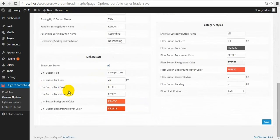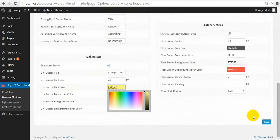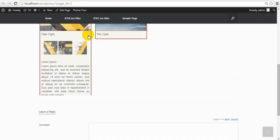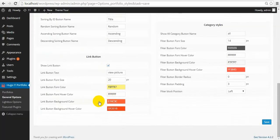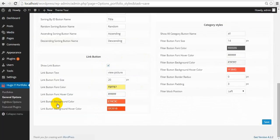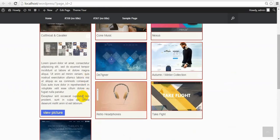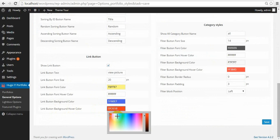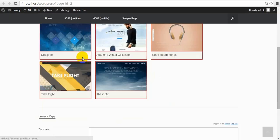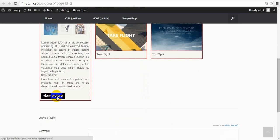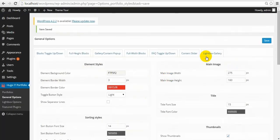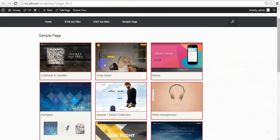Next is Font Color and Font Color when hovering the mouse on it. For example, the font color is yellow and on hover it turns white. Then background color and background color when you hover the mouse. Next one is Main Image Styles — you can give width and height to the element.